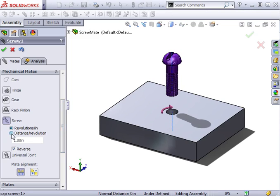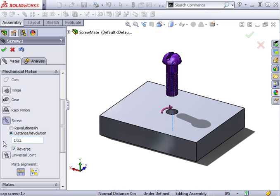If this is a 6-32 screw, which has 32 threads per inch, I can use the distance per revolution option and type in 1 forward slash 32 to have SOLIDWORKS calculate it for me.